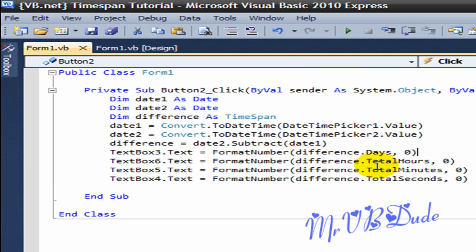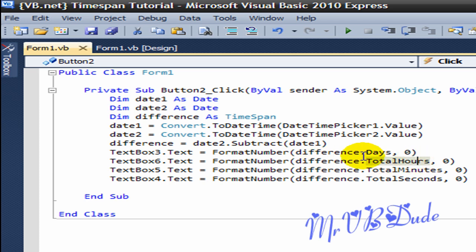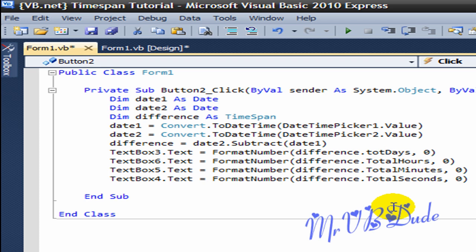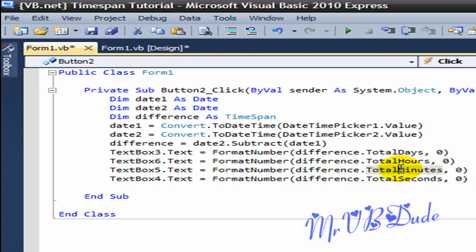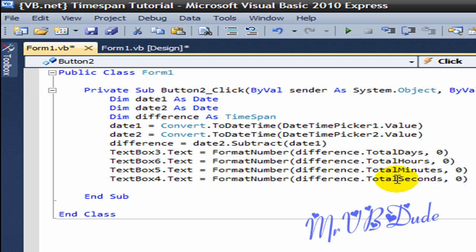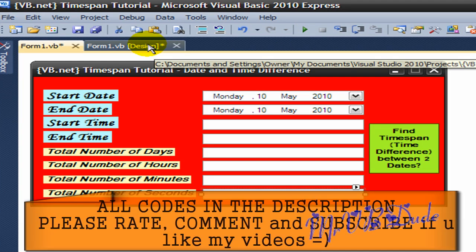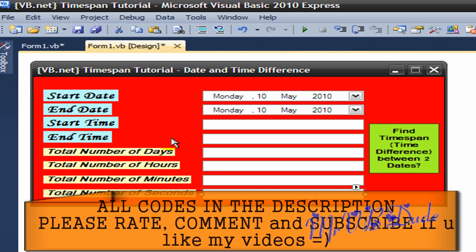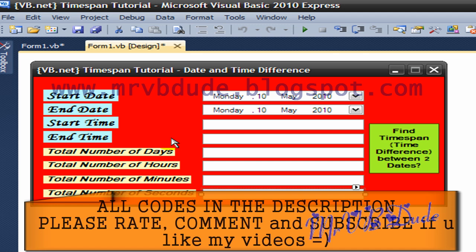I'll just close the program and show you the rest of the code. The same goes with FormatNumber, difference.TotalHours. I'll make it TotalDays once again, and difference.TotalMinutes comma zero, difference.TotalSeconds zero. So I showed you the program, and yes, the code will be in the description for you guys to copy. Please rate, comment, and subscribe. Thanks guys.